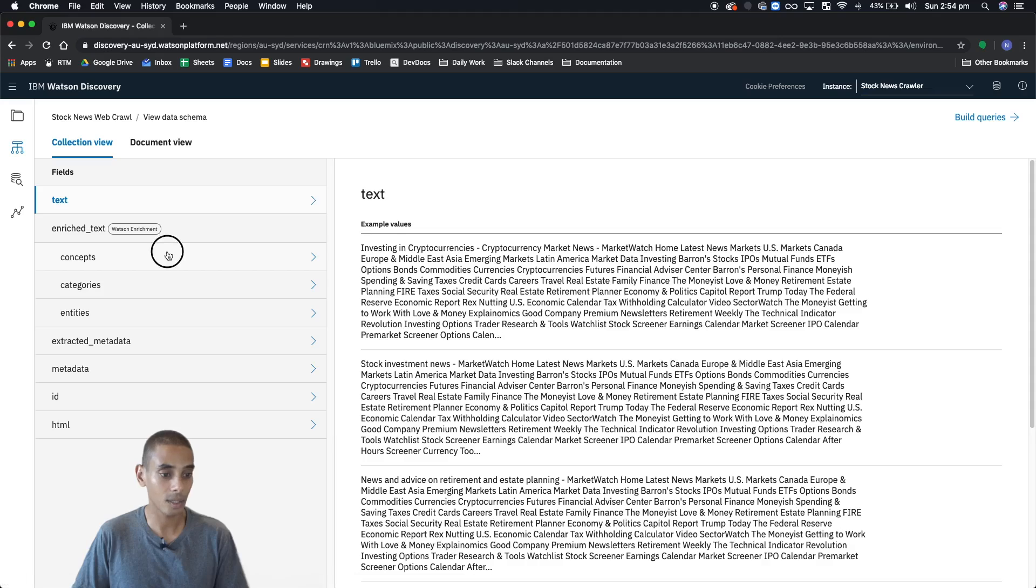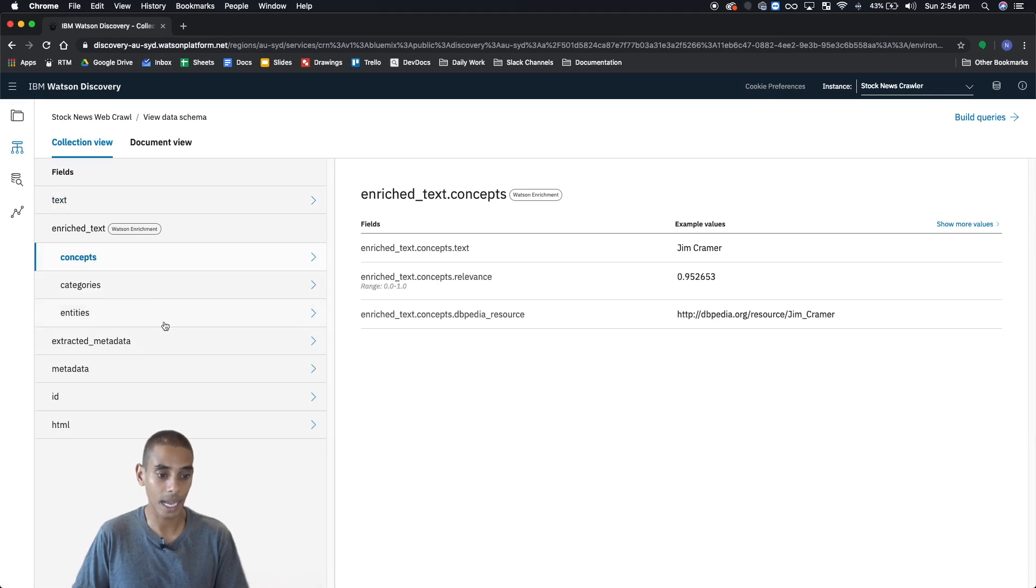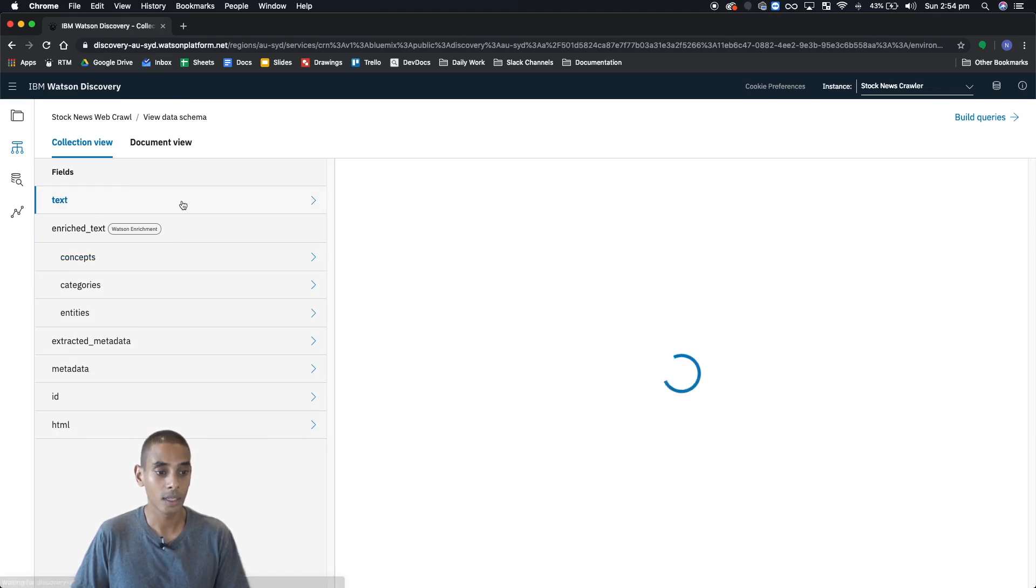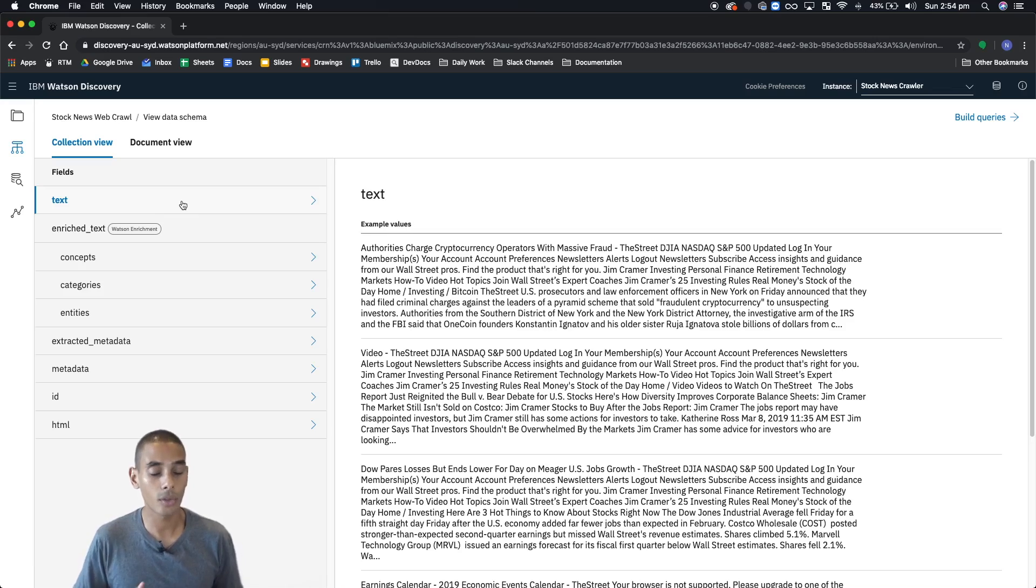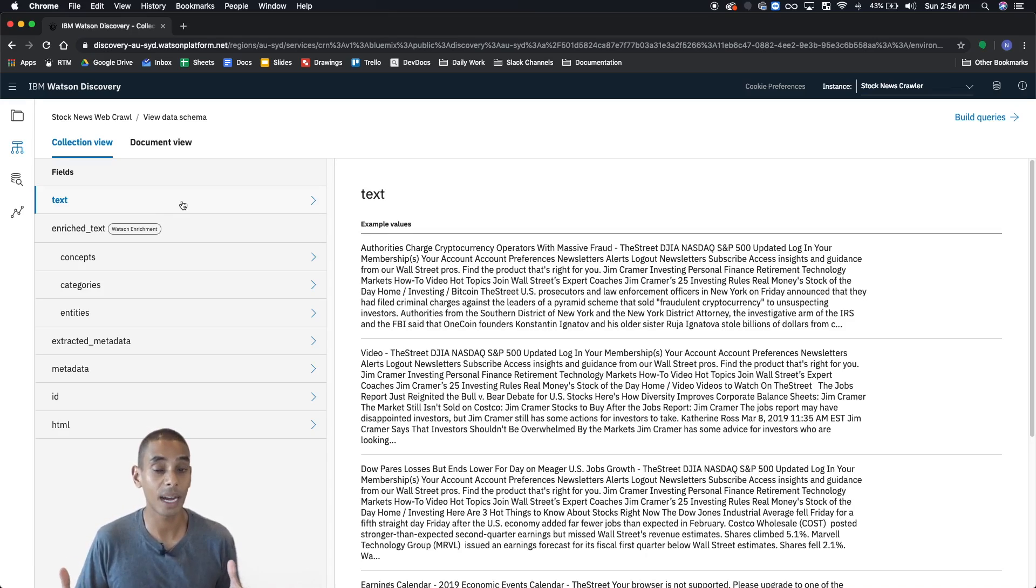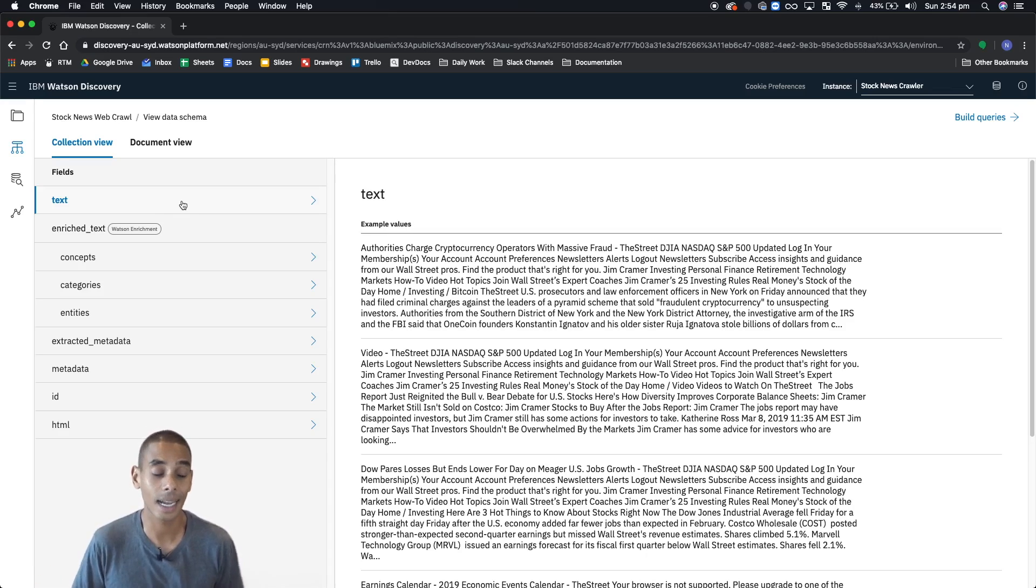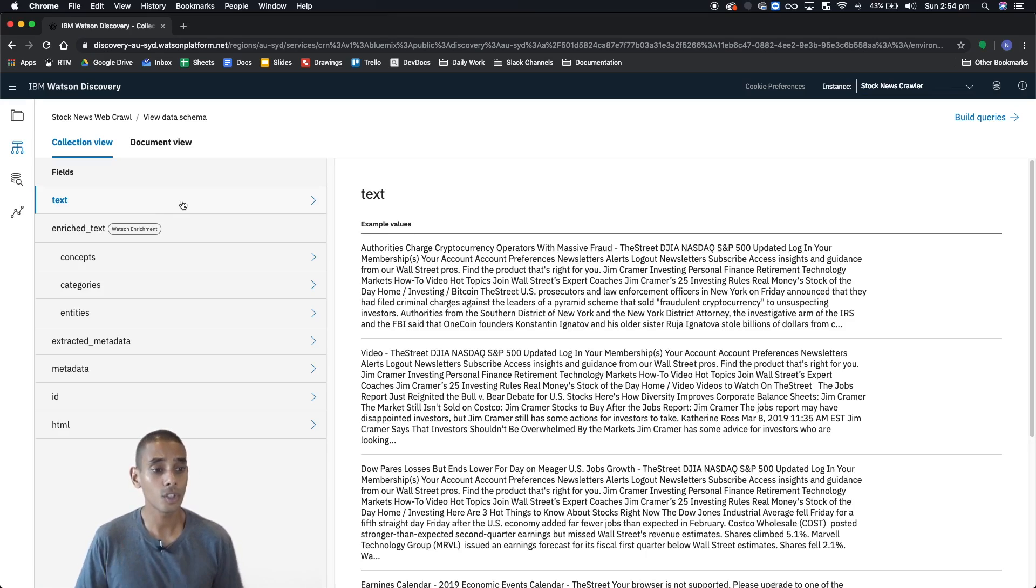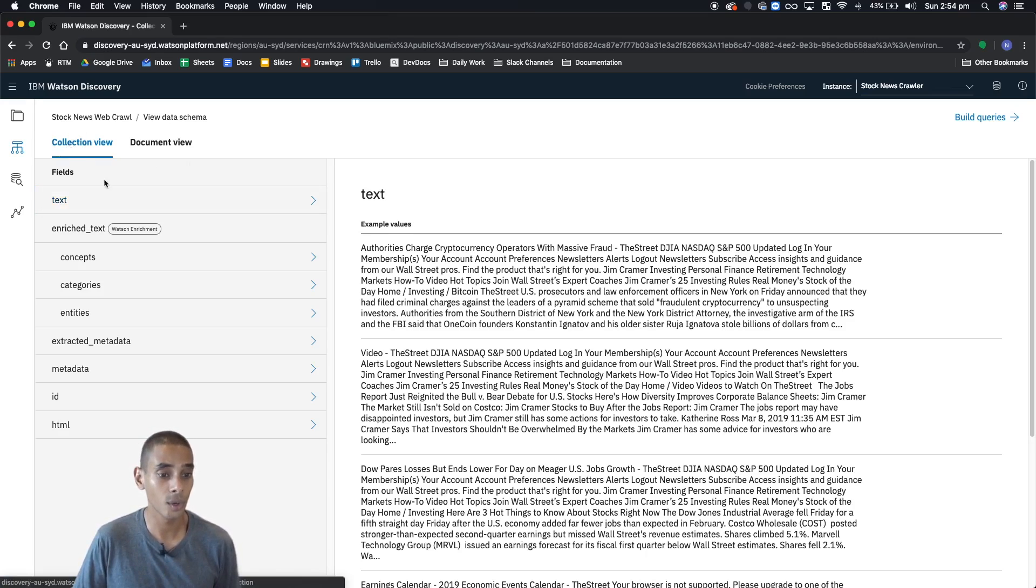So you can see we've got text, we've got concepts, categories, and then a bunch of other stuff. Let's quickly go through each of those because this is the key part of this video, what's actually in our data schema.